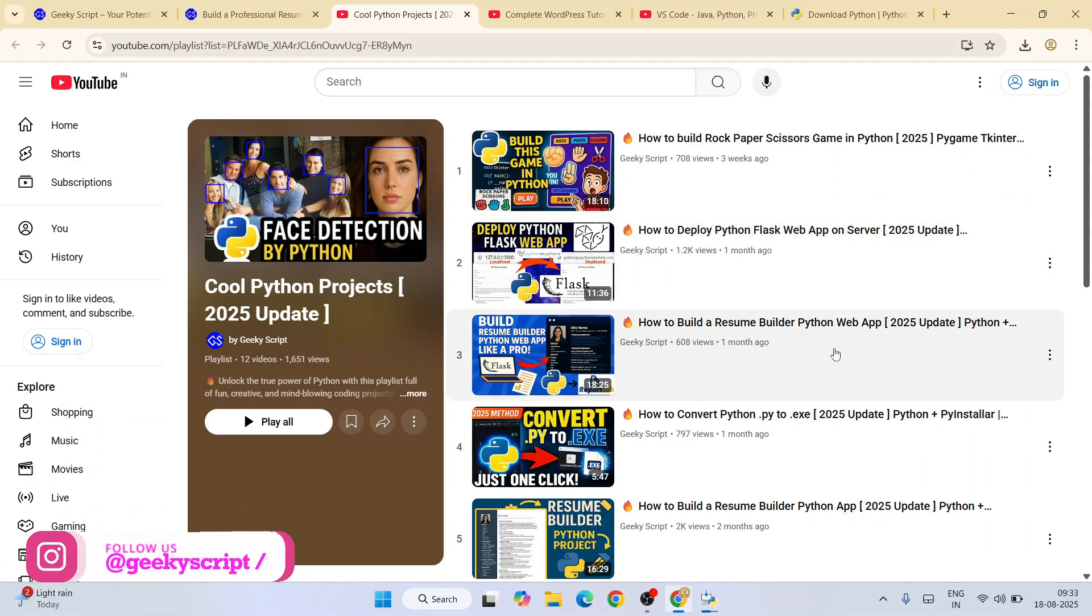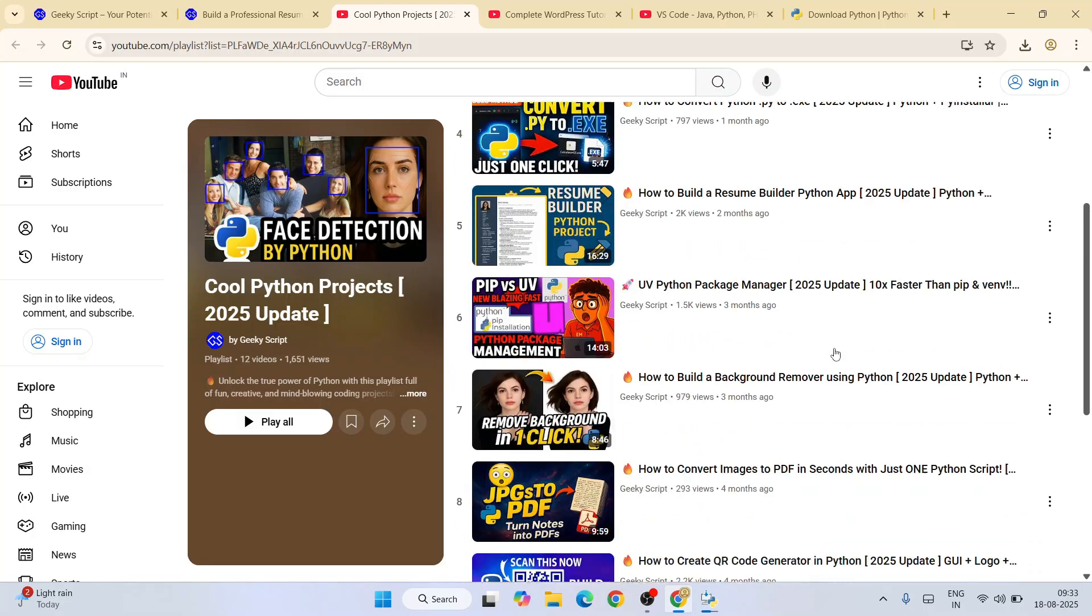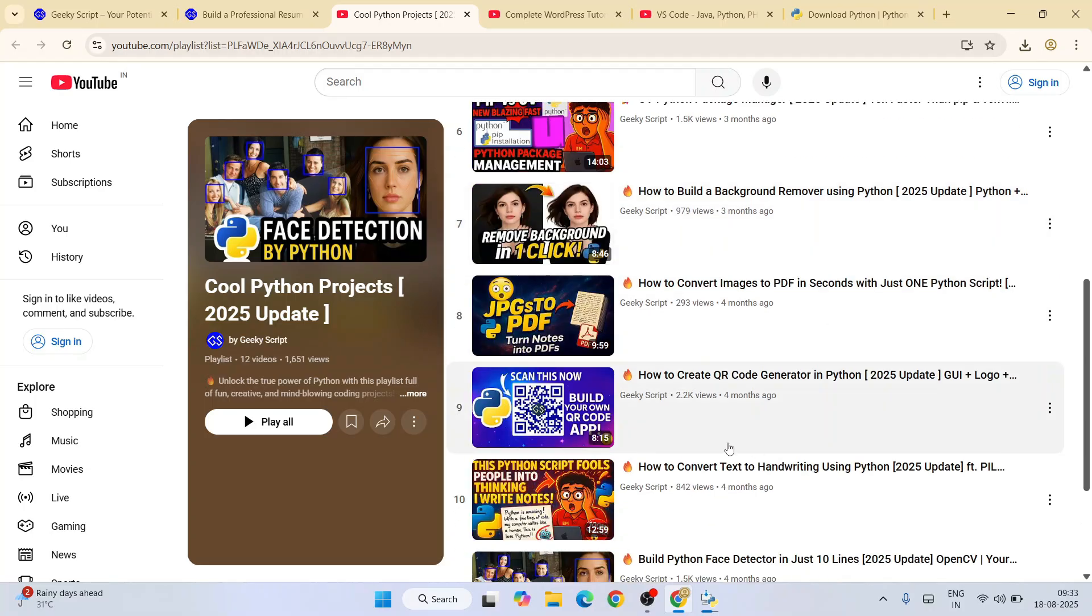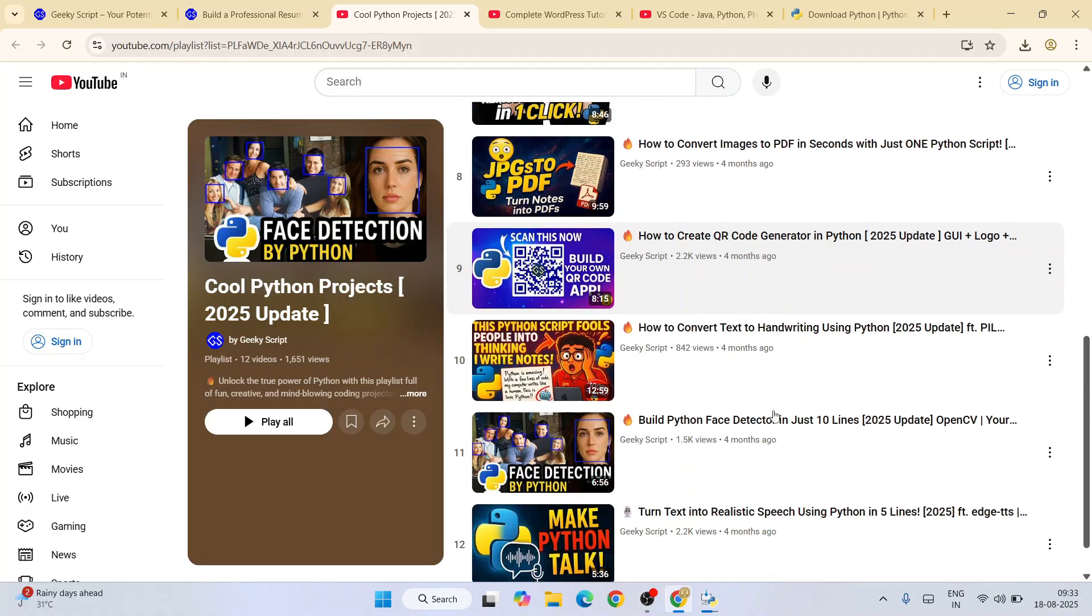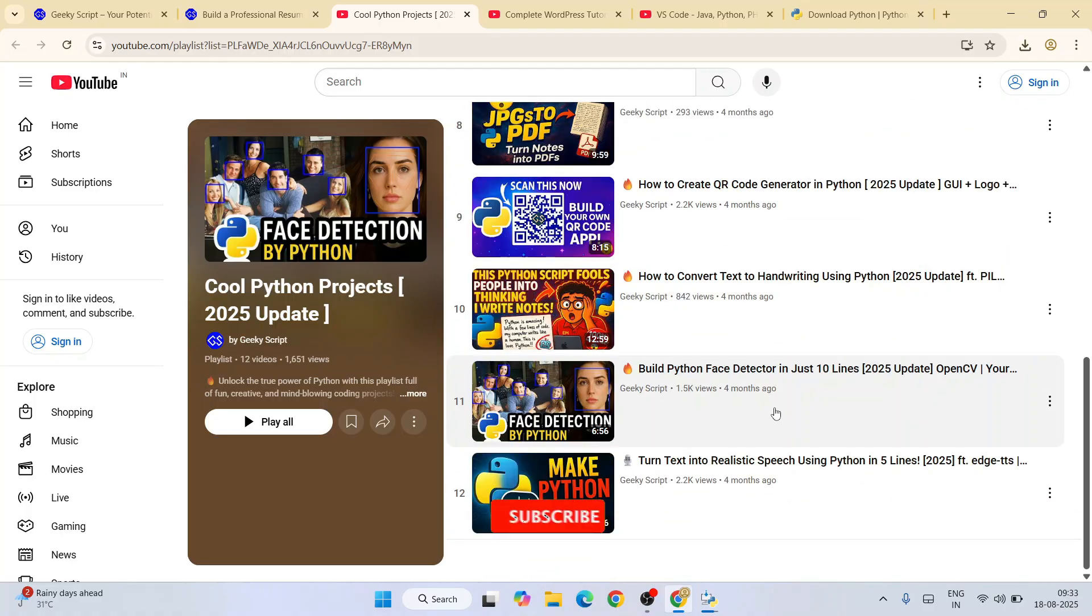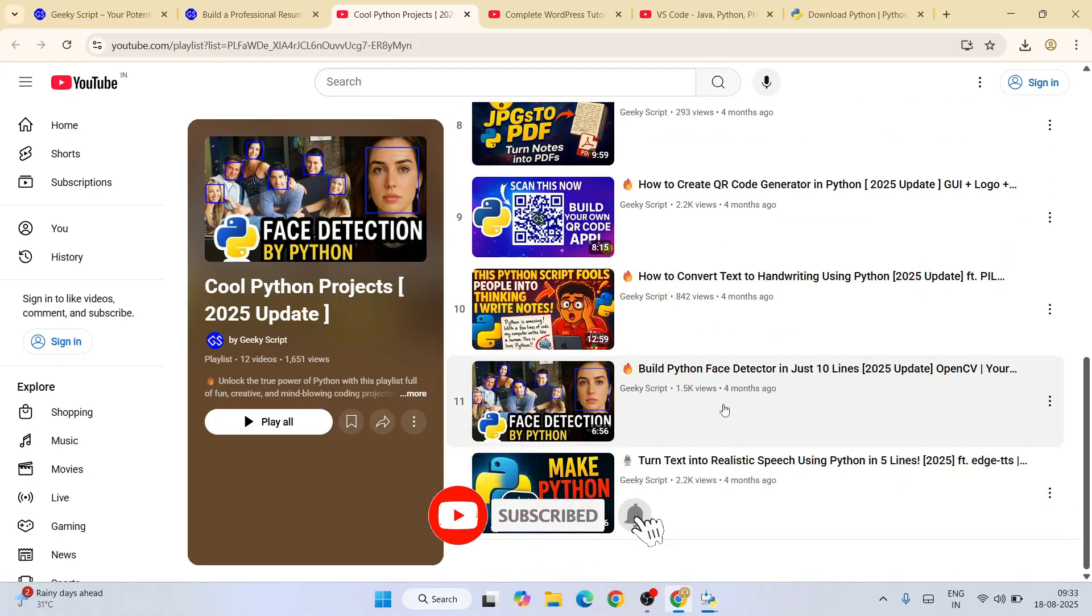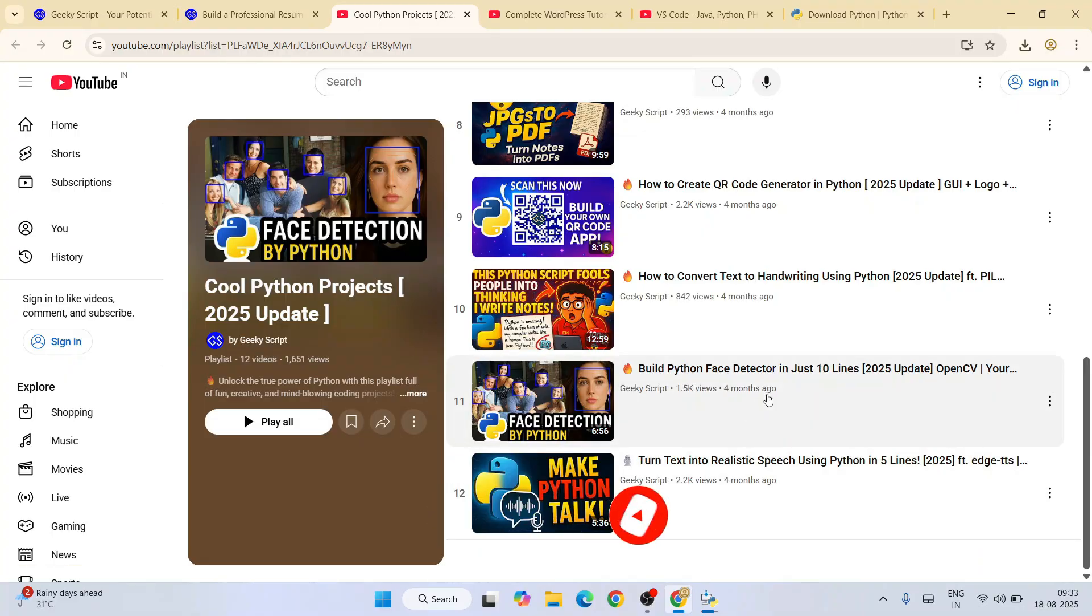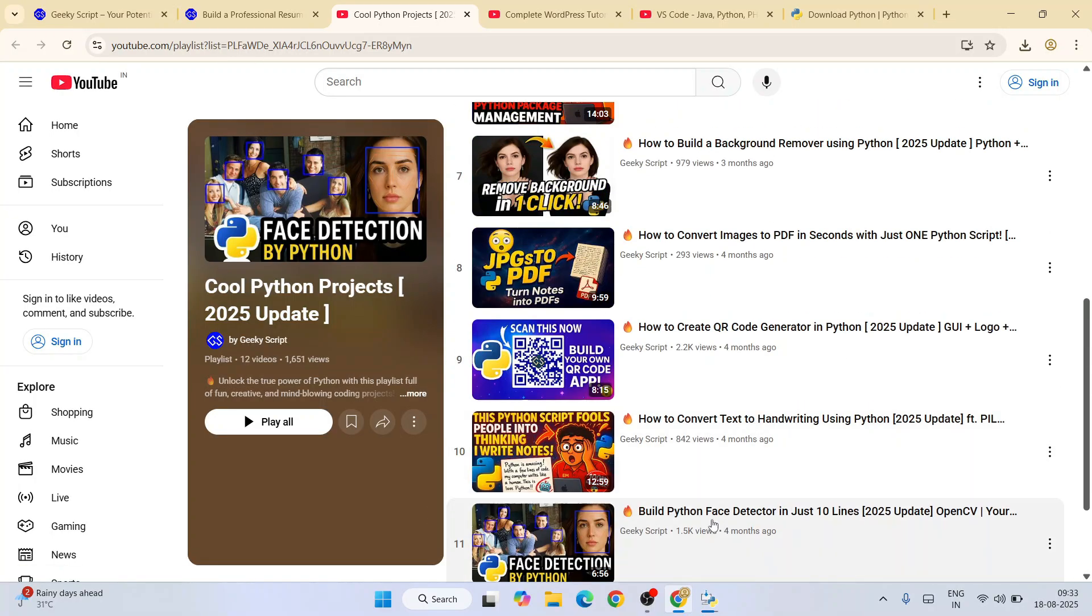If you want to know how to remove the background of an image, that project I also have. You'll be able to know how to create your very own QR code or even convert text into realistic speech or even build a Python face detector.